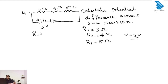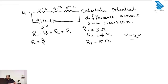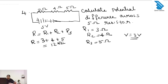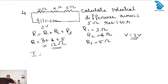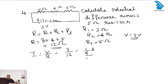We have to find the total resistance. R equals R1 plus R2 plus R3, which is 3 plus 4 plus 5 equals 12 ohm. Since the current through R1, R2, and R3 is the same in a series circuit, I equals V by R equals 3 by 12, which is 1 by 4 ampere.